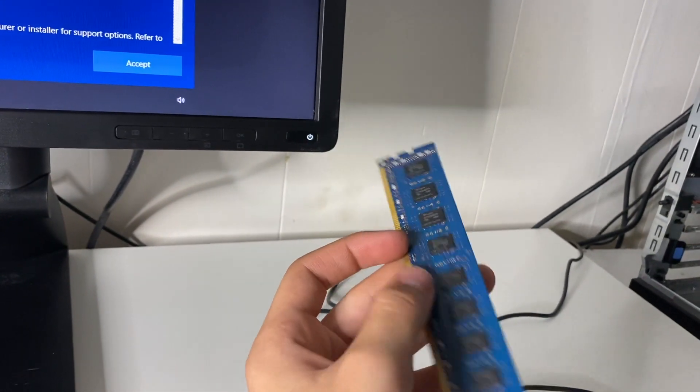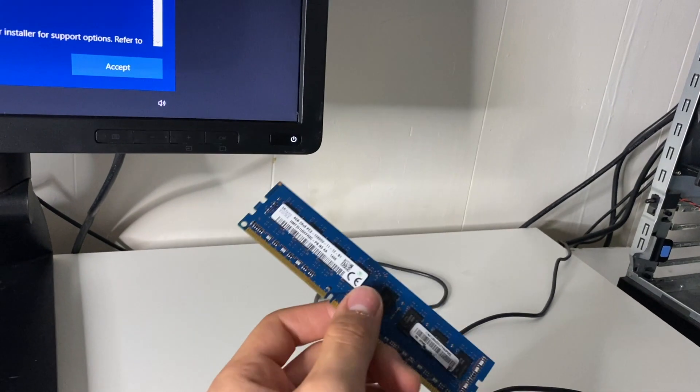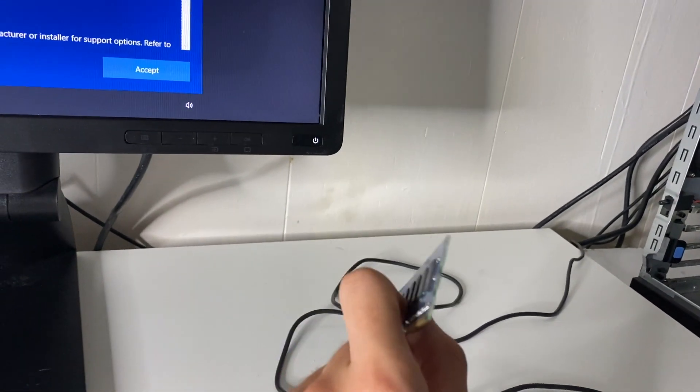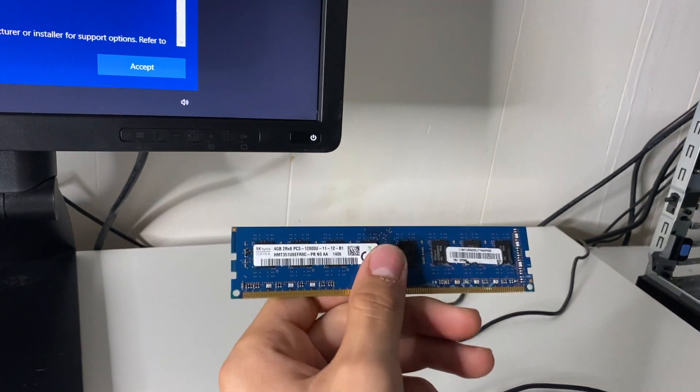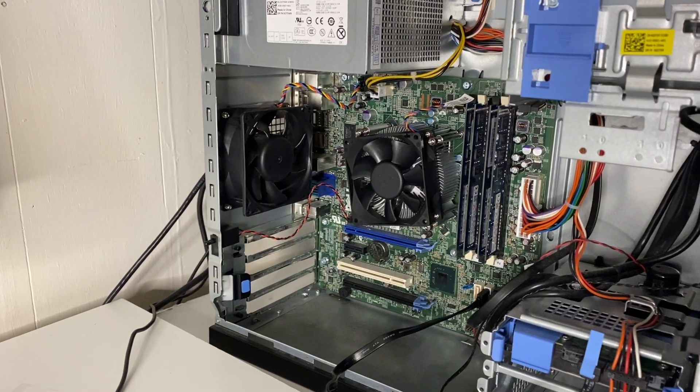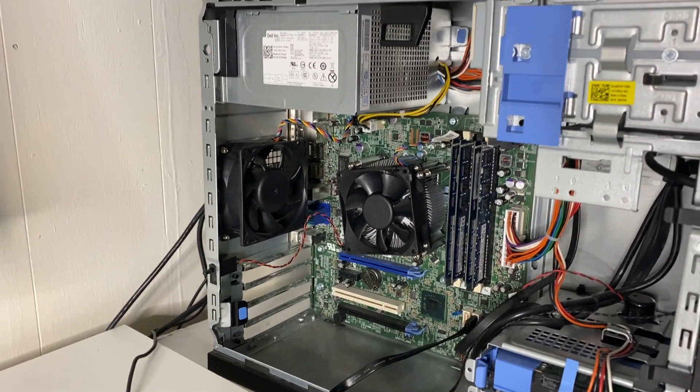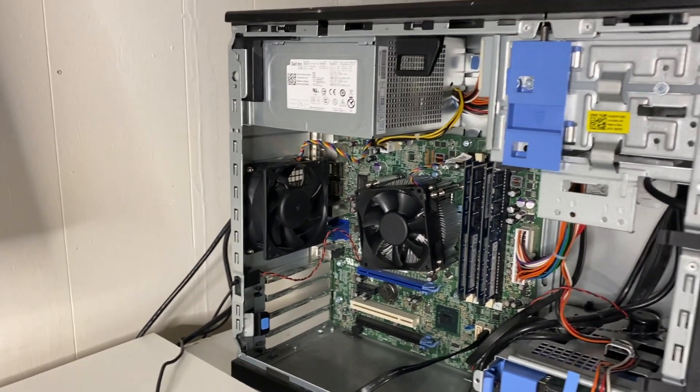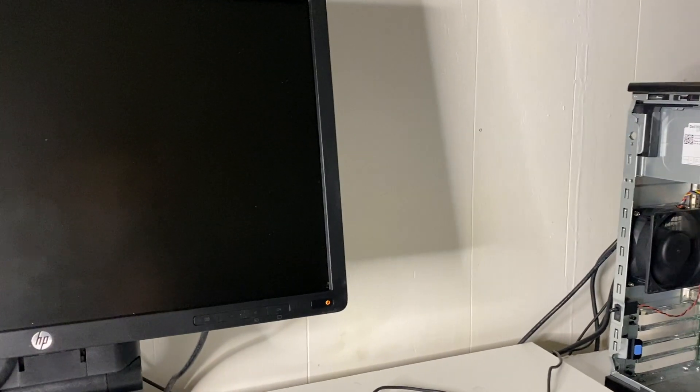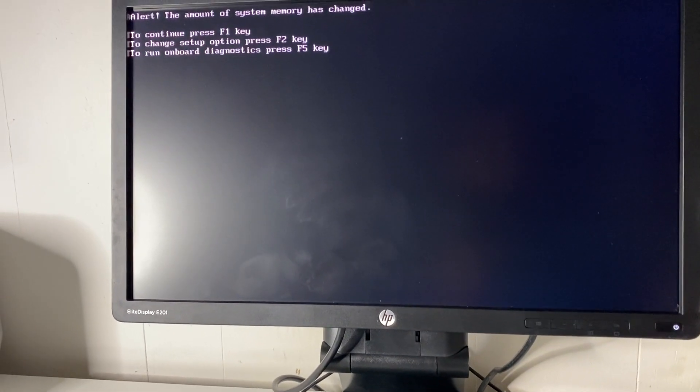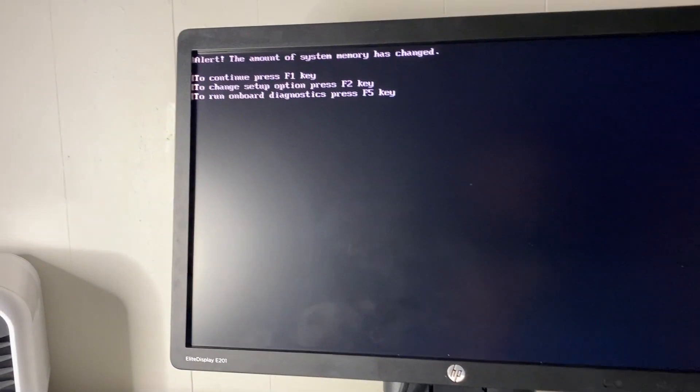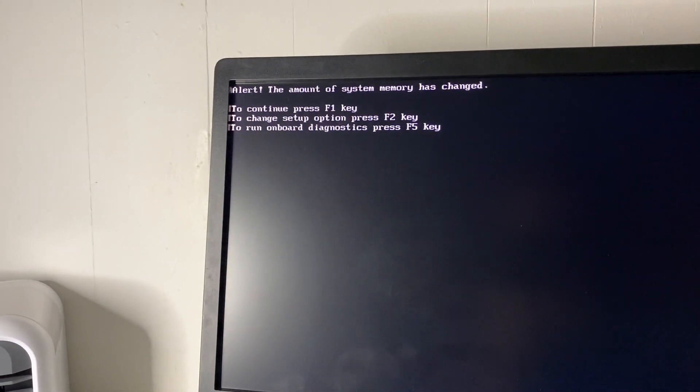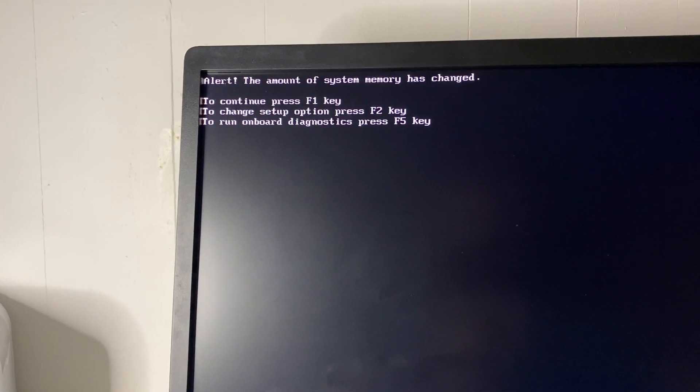So luckily I have another four gigabyte stick just like this laying around, so I'm going to test it out with the 16 gigabytes in there but I'm going to take this back to the shop I bought it from and get my money back for it. All right, I got the 16 gigabytes of RAM pre-installed in there. Let's boot it up and see if it works.